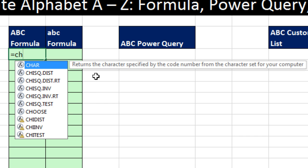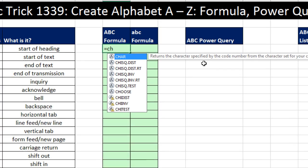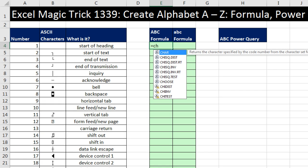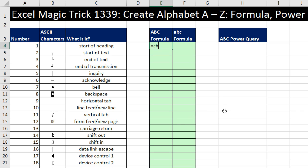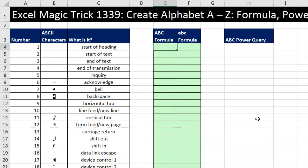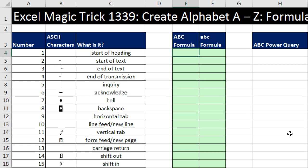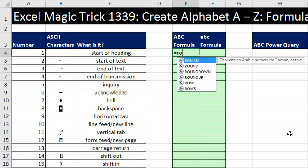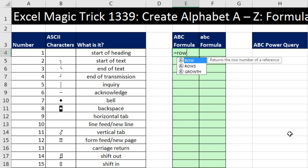Notice the screen tip returns the character specified by the code number. The code number for us is 1, 2, 3, all the way to 255. So the first thing is, if we're going to do capital ABC, we need the number 65, 66, 67, and so on. Now, no problem. We could type it next to the column and then use our formula. But I'm going to do this all in one formula. So I'm going to build a formula number incrementer, which will give us the number 65, 66, 67, and so on.